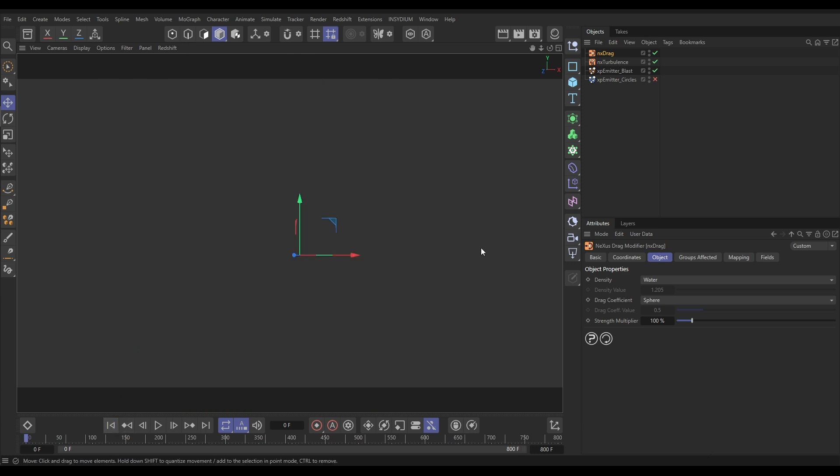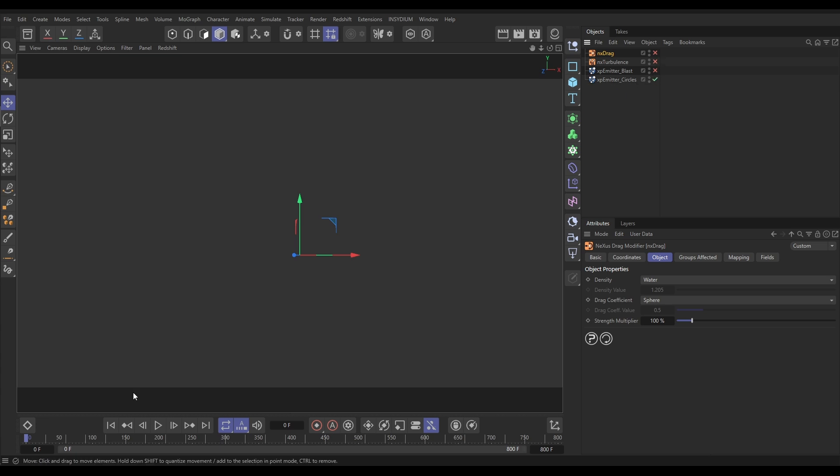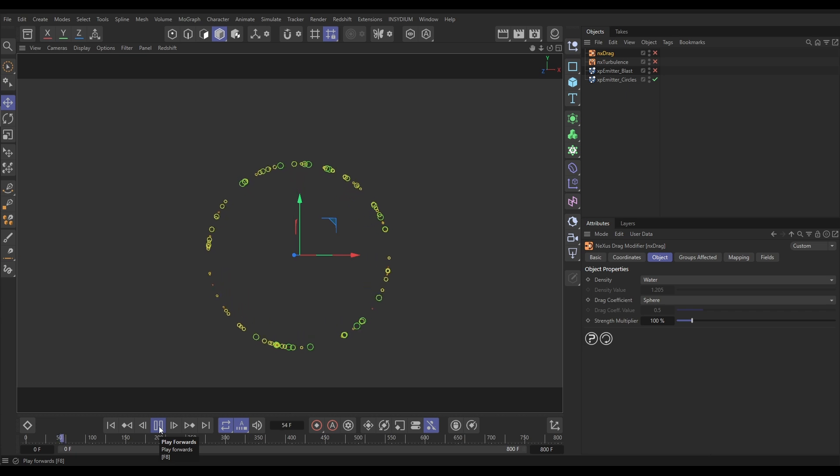So, to do that, what we're going to do is switch off the turbulence and we're going to switch off that emitter blast. And we're going to switch on this new emitter, which is called emitter circles. This has got far fewer particles, but as you can see,